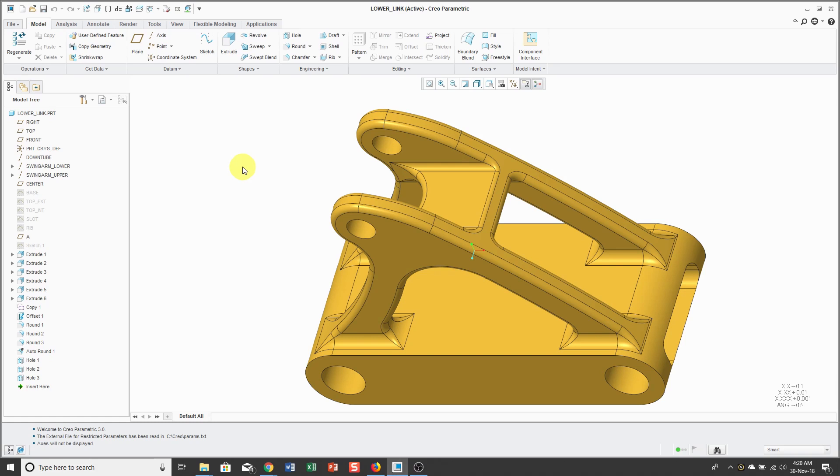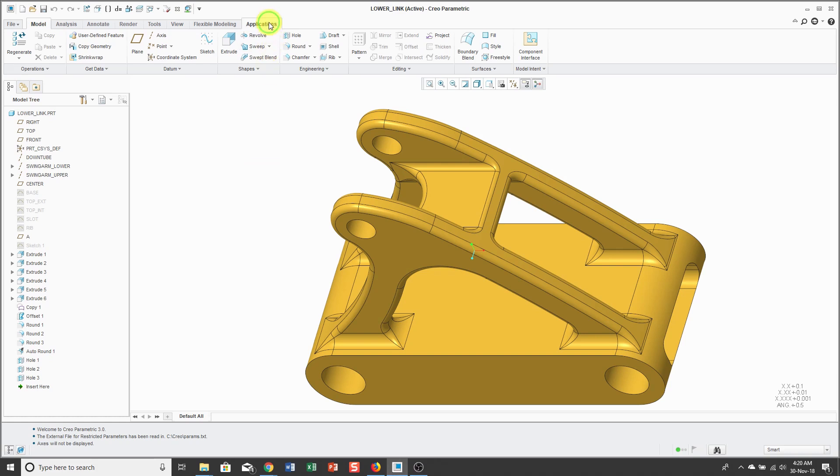Don't confuse Creo Simulate Lite with Creo Simulation Live, which is the new joint venture between ANSYS and PTC. Creo Simulate Lite is the next generation of Mechanica and gives you that geometric element analysis capability built right into Creo Parametric.